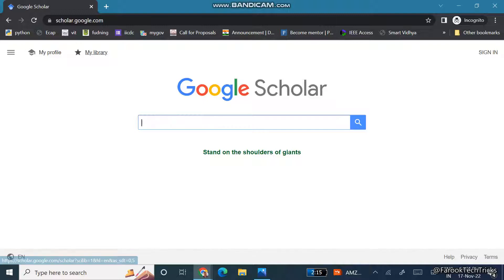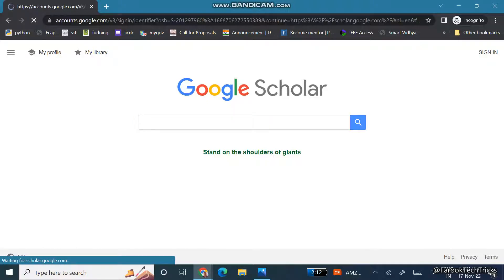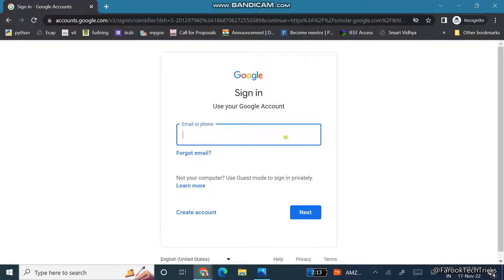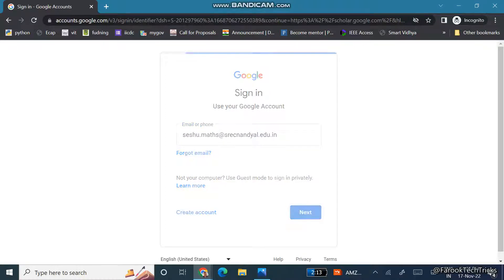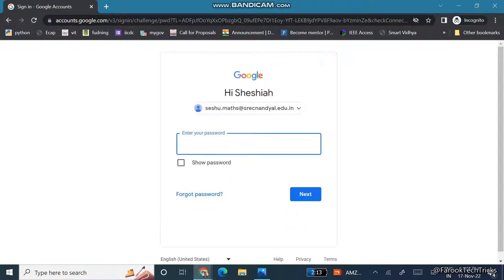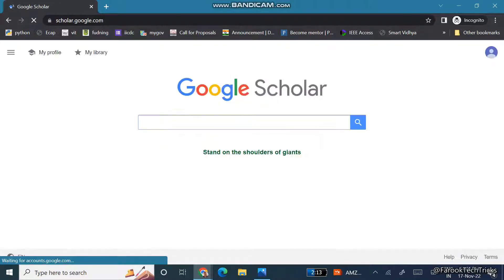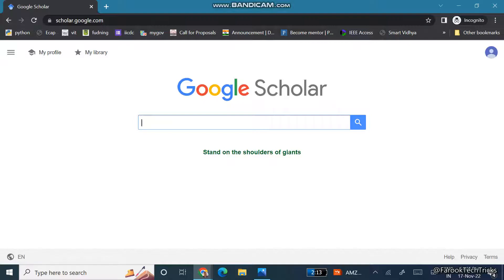At the left you can see 'My Profile' and 'My Library', and at the top right corner you can see the sign-in button. Click on Sign In. You need to have a Gmail account or your professional email ID in order to log in to your Google Scholar account. Enter your email ID, click Next, enter your password, and click Next again.